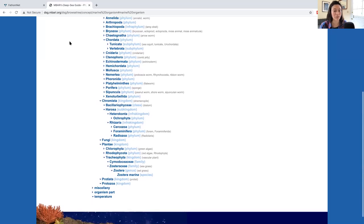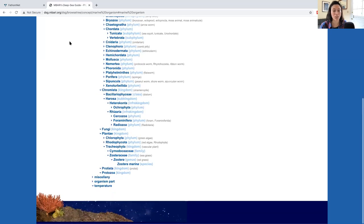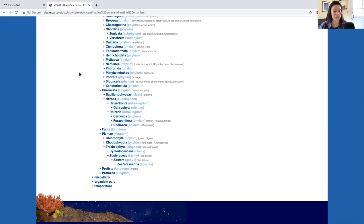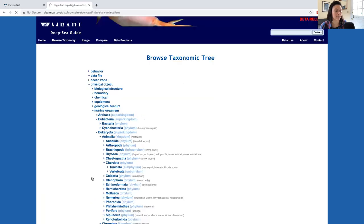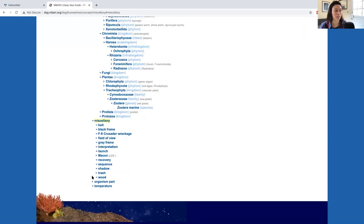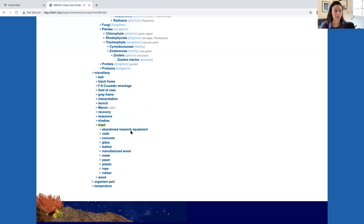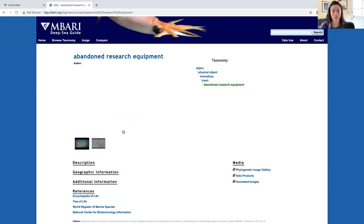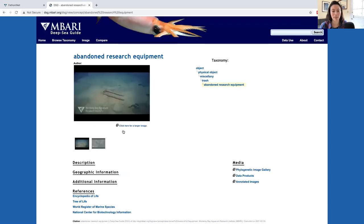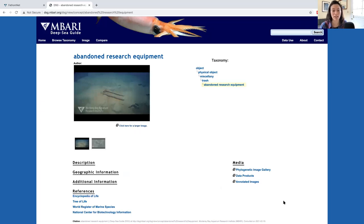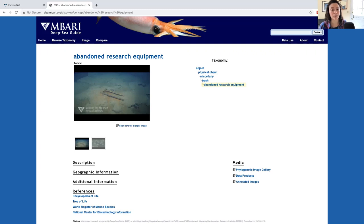If you're looking for the concept trash, you can find it by expanding the miscellany term. And then by expanding trash, you'll notice a couple other concepts like abandoned research equipment. If you select abandoned research equipment, it will take you to the same search result page that would be returned if you use the concept in the homepage search bar.